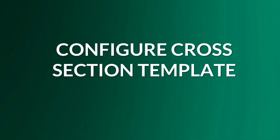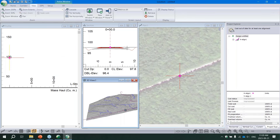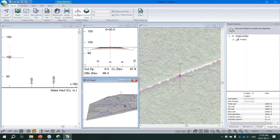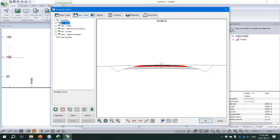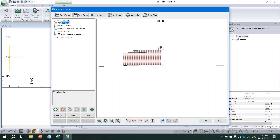Now we configure our cross-section template. For users of other software, a cross-section template is comparable to a sub-assembly. There are two important parts: first, adjusting the template specifications such as road width and slopes; second, applying that template using the Assign by Range dialogue. Cross-section templates are set up inside the Template Editor, which is basically a sandbox allowing you to test and play with different templates and see their behavior.